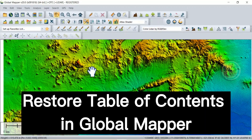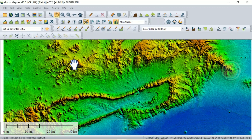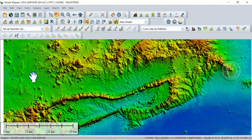In this video I want to show you how to restore the table of contents in Global Mapper if it has disappeared or you mistakenly closed it. The table of contents is very important to manage and view your layers, especially if you are handling multiple layers and need to check or uncheck them. It is supposed to show on the left-hand side of the screen, but it's not showing because I've closed it intentionally.